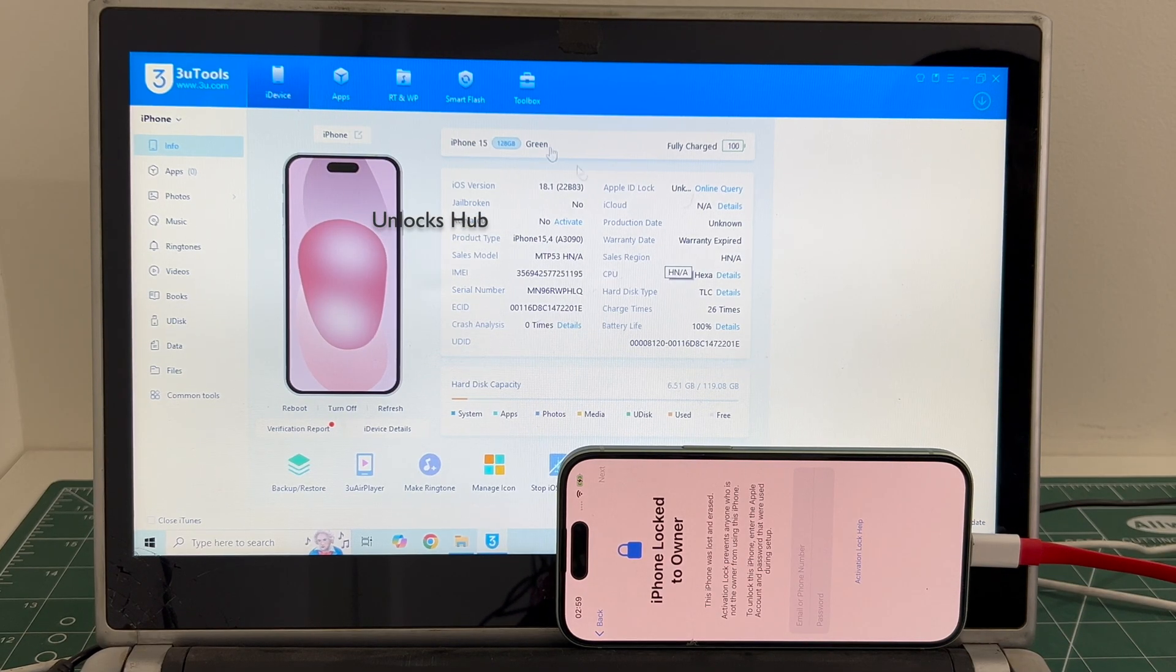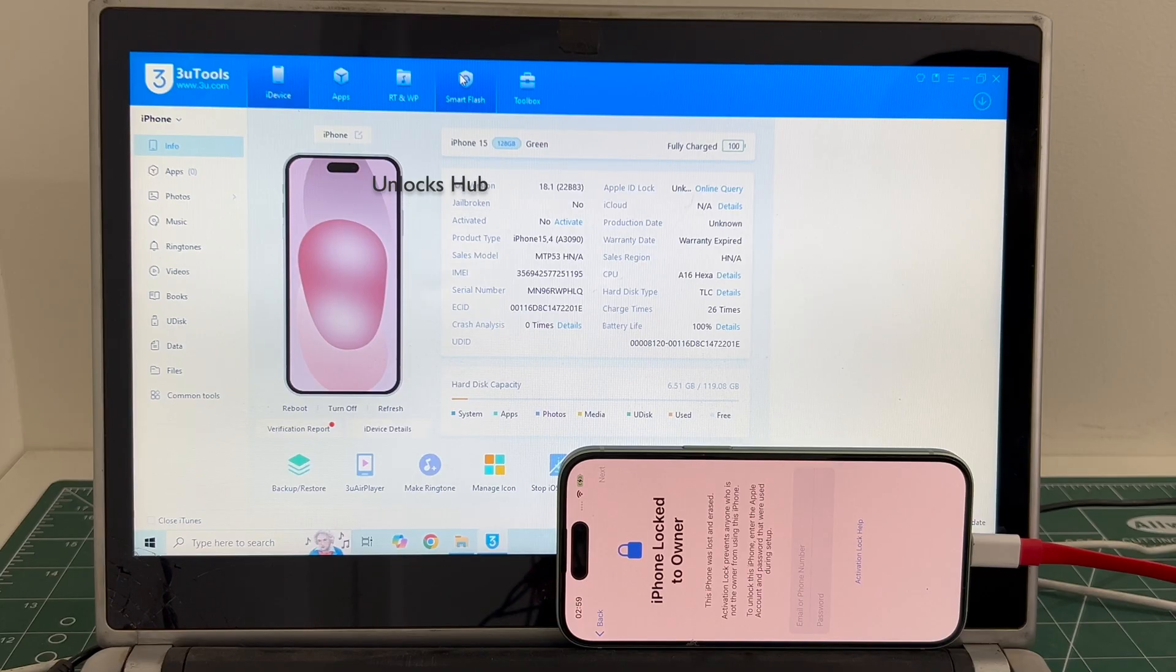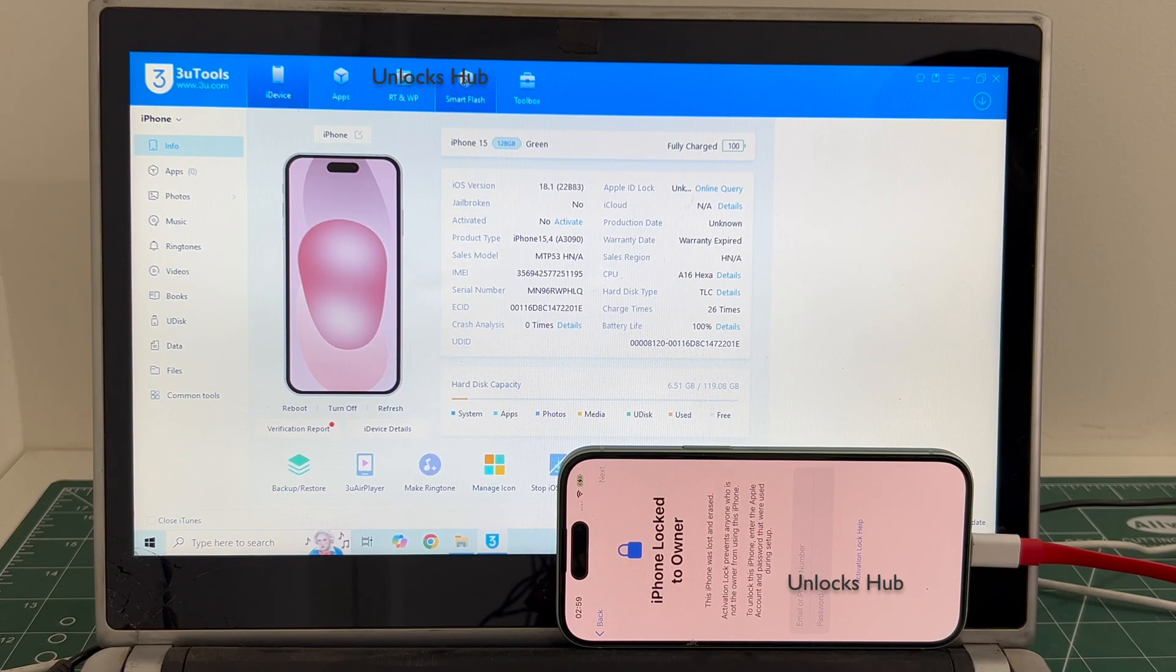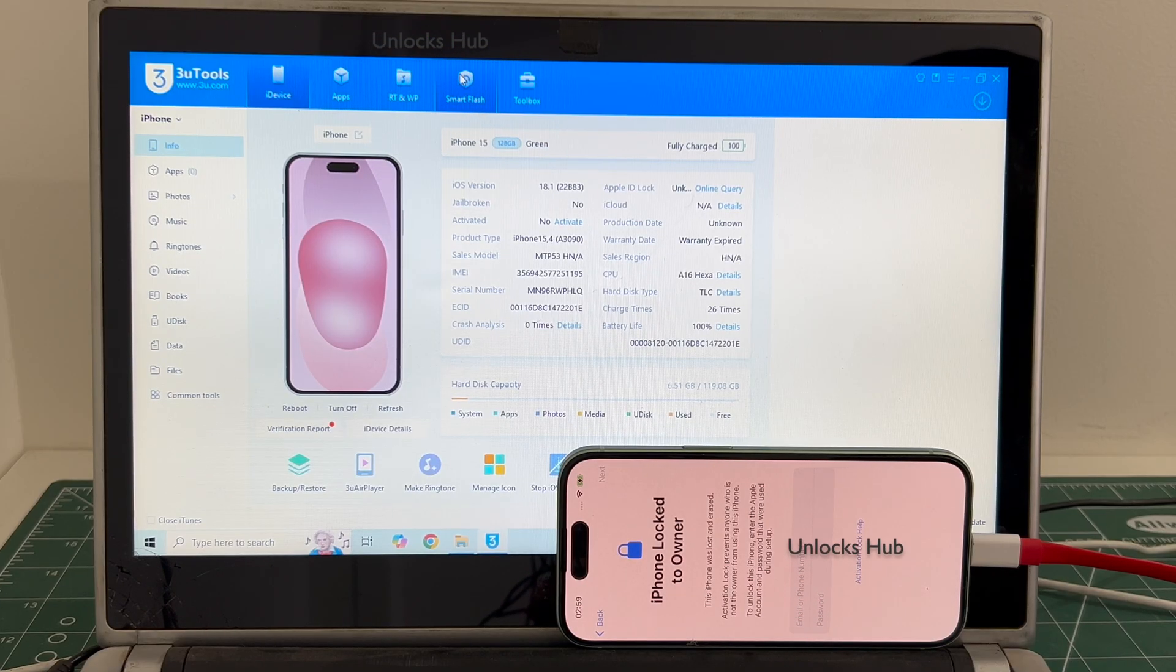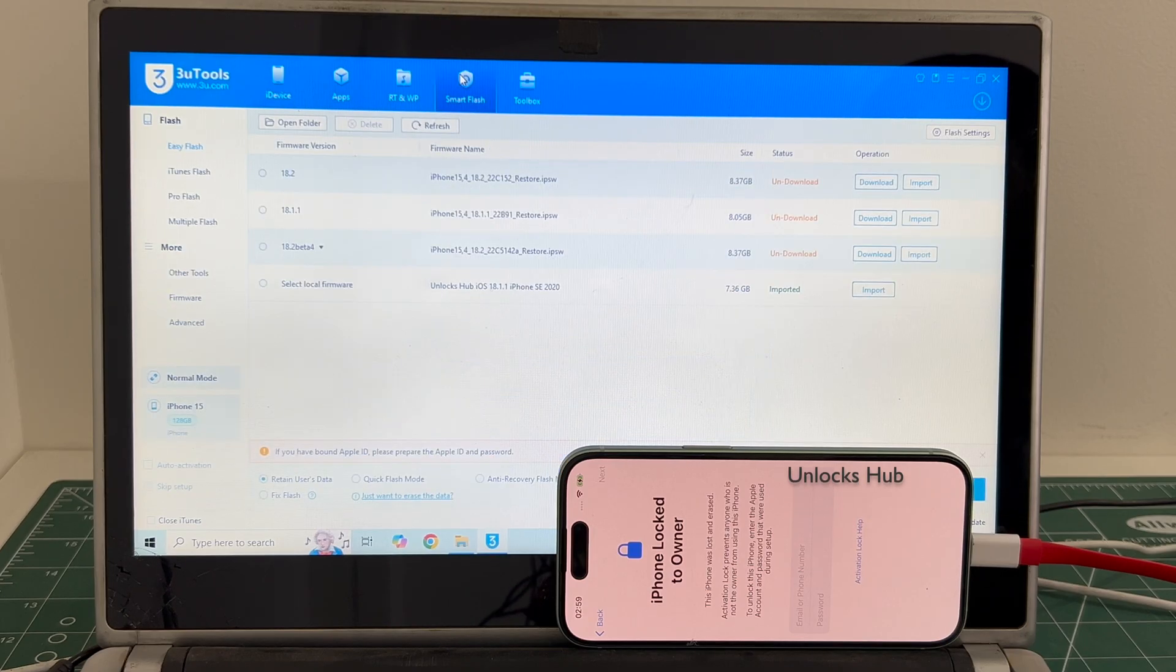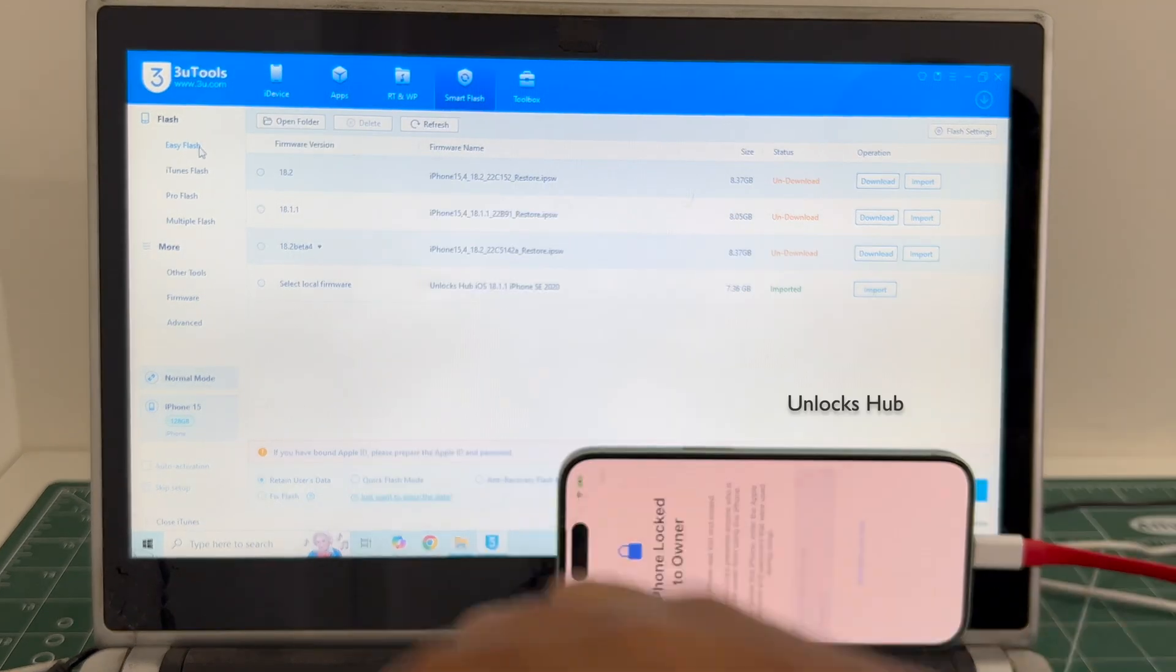Let's begin the process. Go to the smart flash option. In this video I'll be showing you how to do it using the easy flash method. Go to the easy flash option.